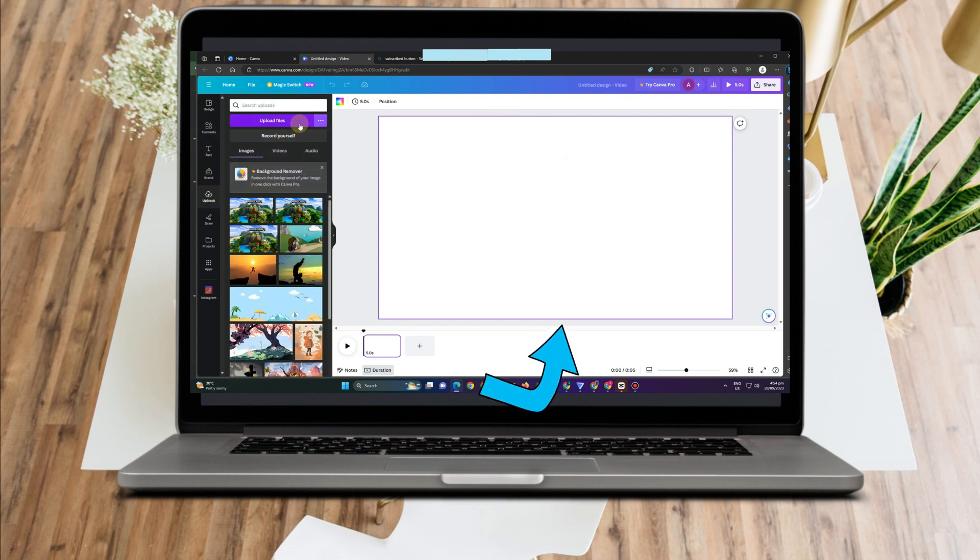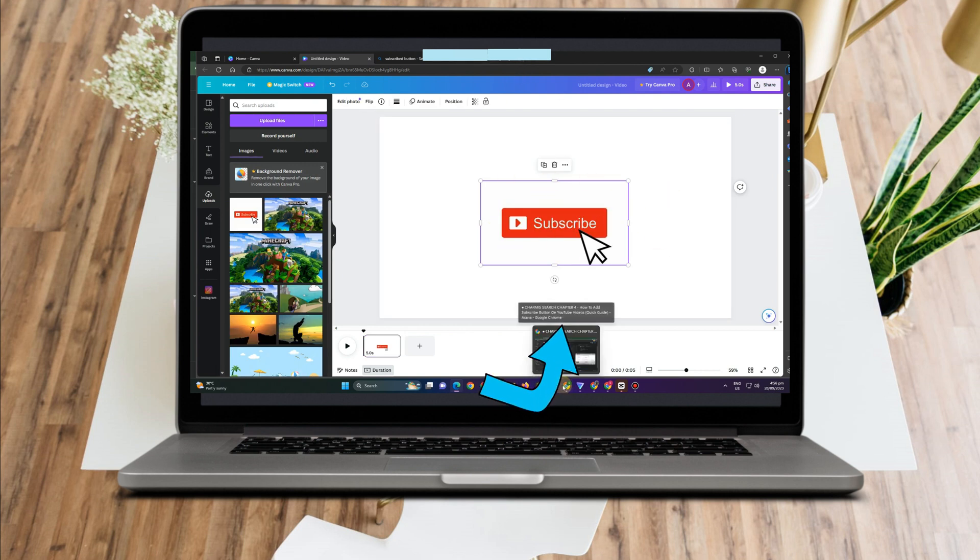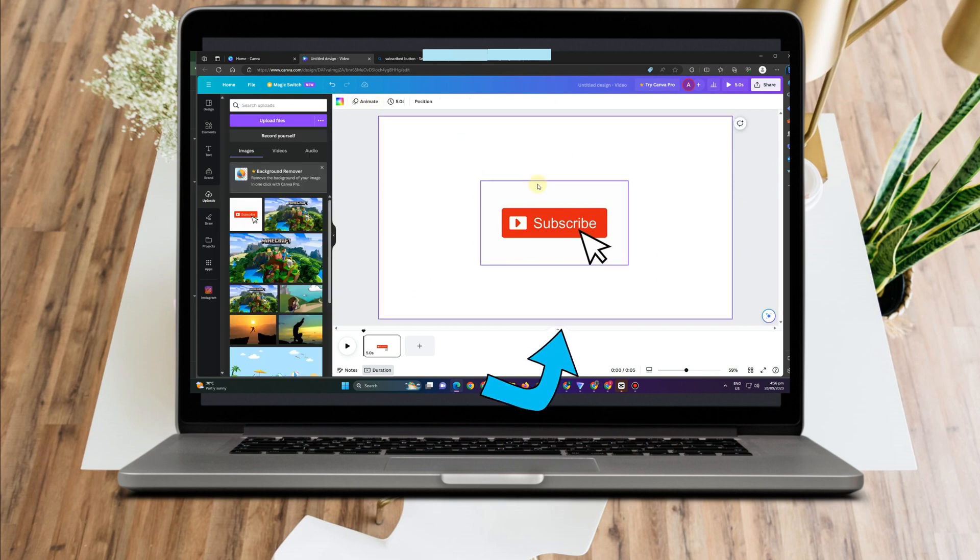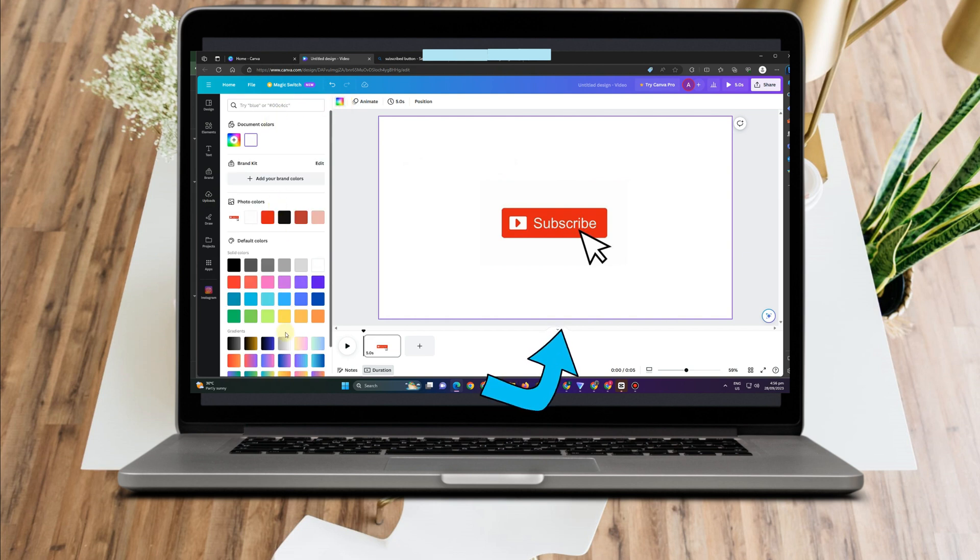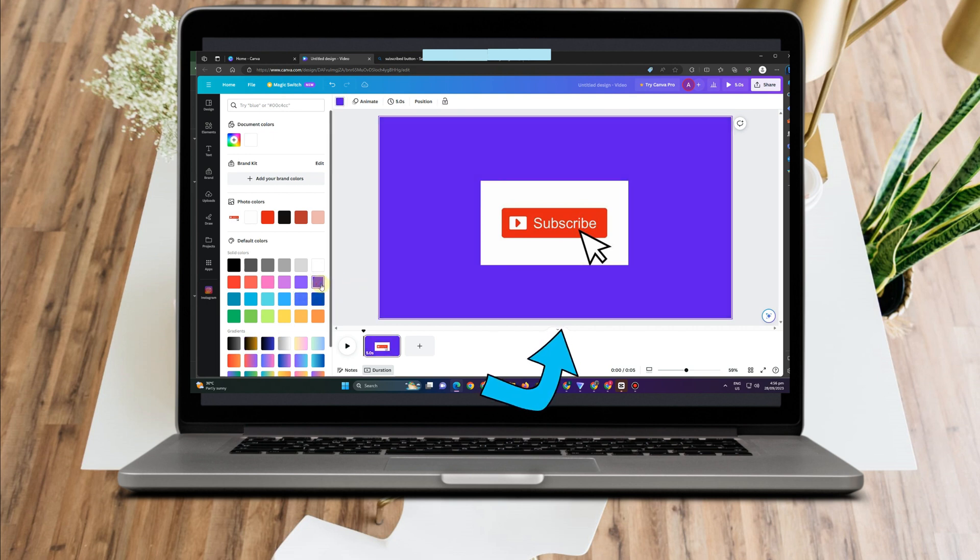Actually, you can just easily download it from any site or from Google or any web browser. But if you want to add something, if you want to edit, or if you want to do something with your button, add some words, text, and any information, you can go to Canva and edit this.